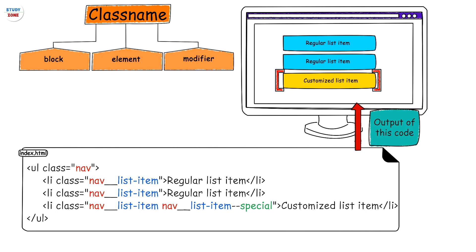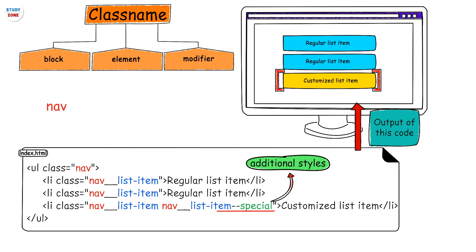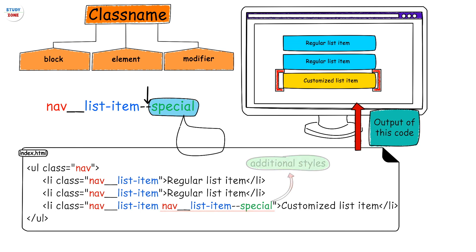This can be achieved by adding a modifier class which carries only the additional styles to be applied on the element. You can notice that we have added an additional class nav__list-item--special to the third list item. The double hyphen used here makes it visually clear that the right part of the class name is the modifier of the left part, which is the name of the element class.